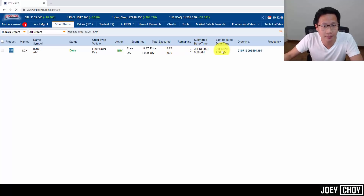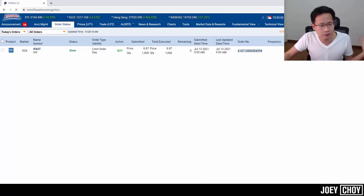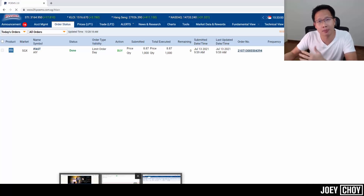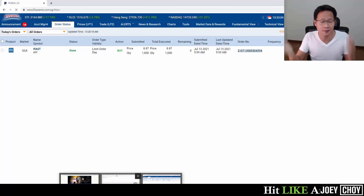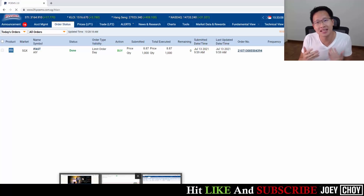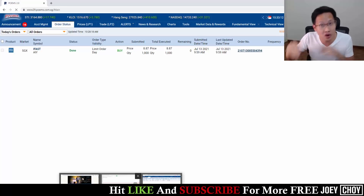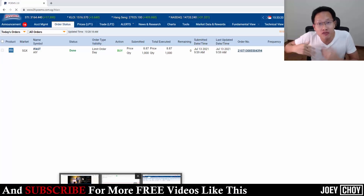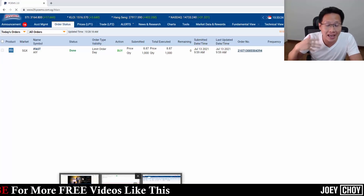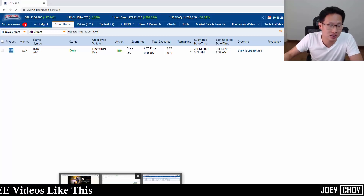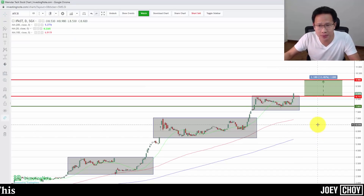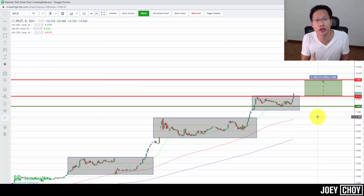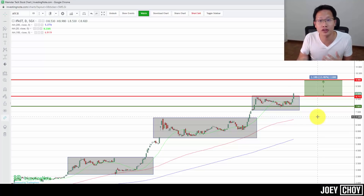We've added 1,000 more shares on top of existing positions to ride the uptrend further. Most people are afraid to buy more when a stock moves up because it's more expensive, but as long as there's potential to push higher, we should think about adding positions. We have another 1,000 shares locked in at $8.87. Currently at about $8.92 — hopefully we break $9 over the next few days.